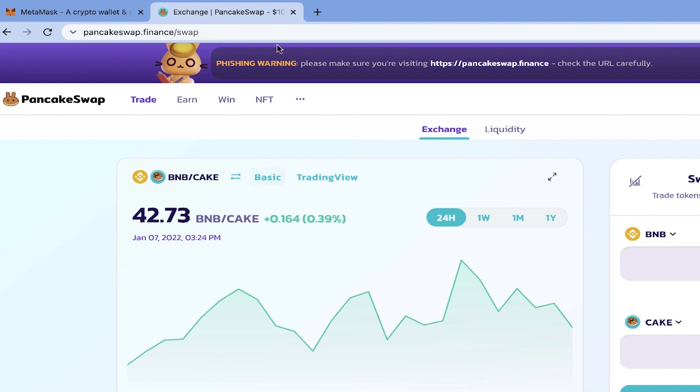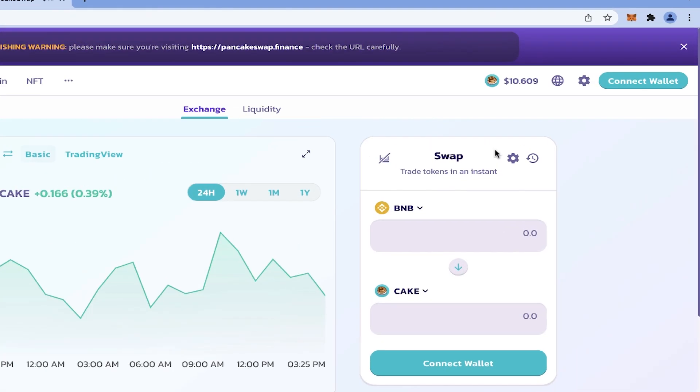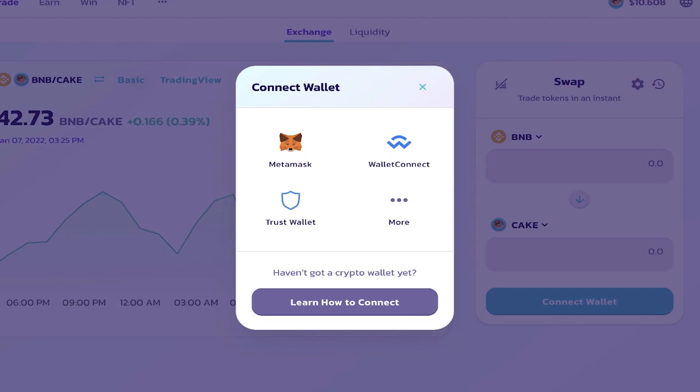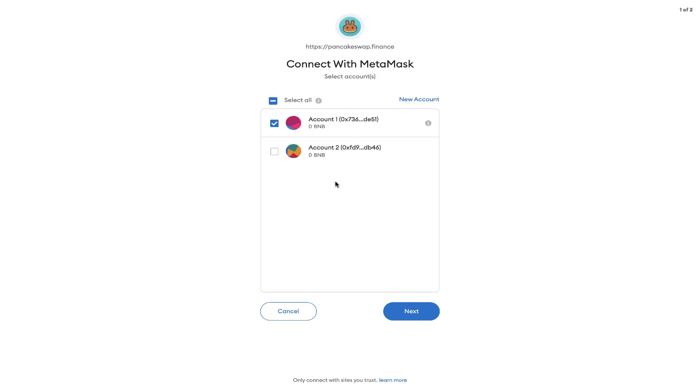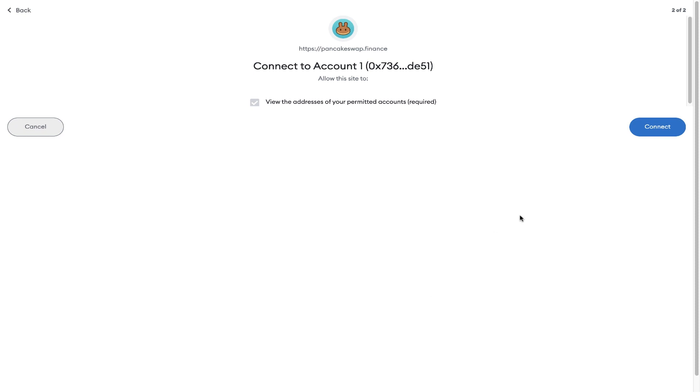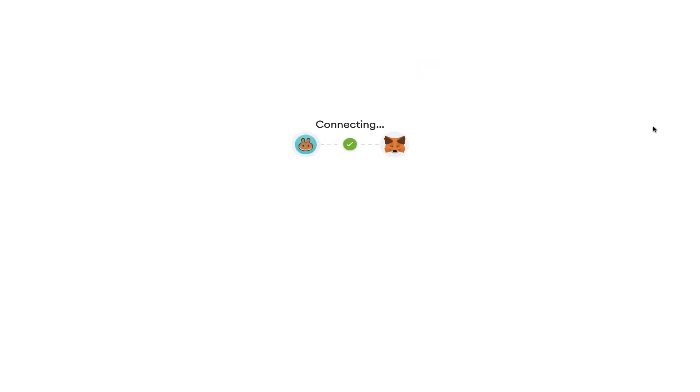And when the site opens, again check the address and make sure it's not a fake address. Here also it gives you a phishing warning and wants you to check the URL carefully. Here we simply click on Connect Wallet, we choose MetaMask. Here we choose what account in our MetaMask we want to connect to PancakeSwap. You can also connect more than one account.